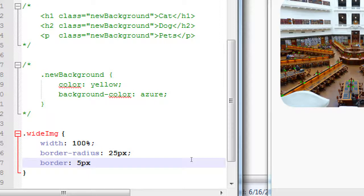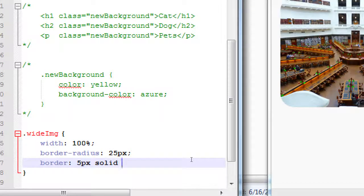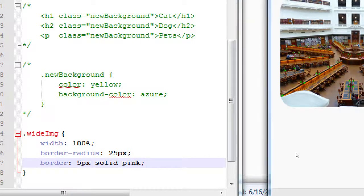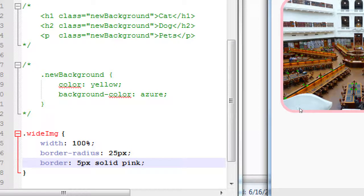There are a few different border styles, but I'll start with solid. So: five pixels, space, solid, space, and a color. Just to be obvious, I'll write 'pink'. Now if you check the results — look at that, a little border: five pixels, solid, pink.